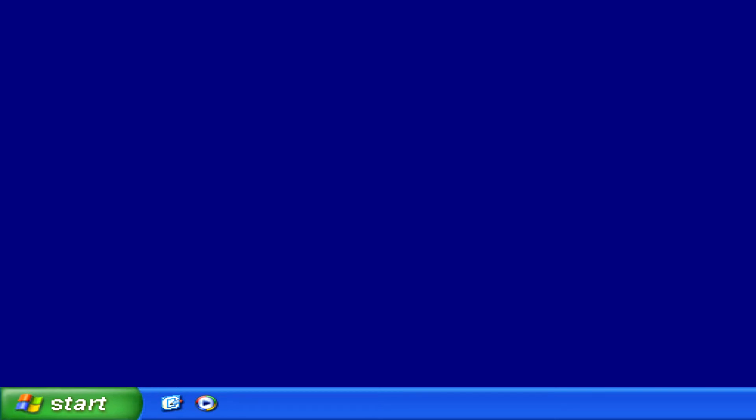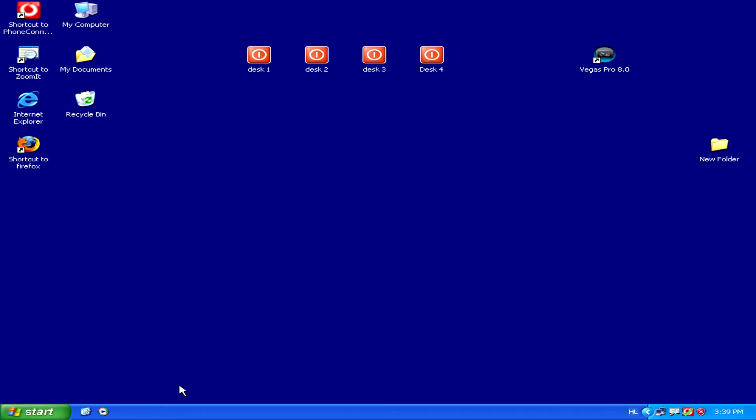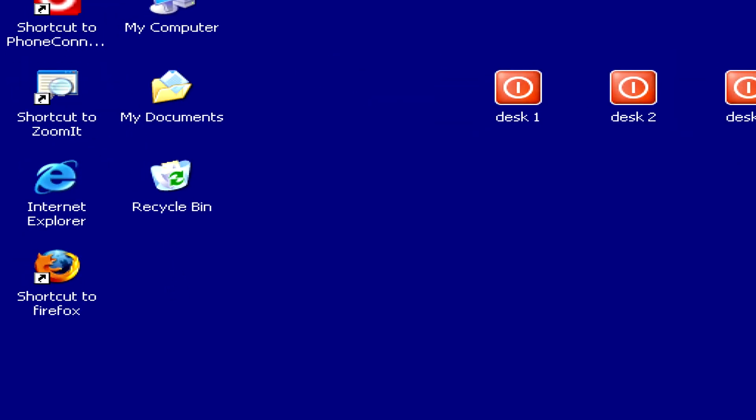Now you can notice that icon has disappeared from the Quick Launch menu. One thing to keep in mind is that it's not actually completely deleted; it's just sent to the recycle bin of your computer.